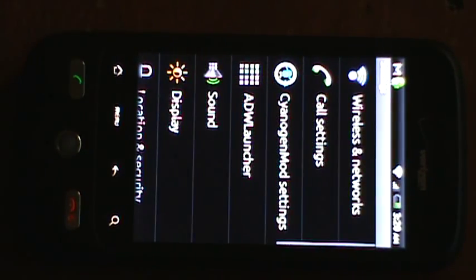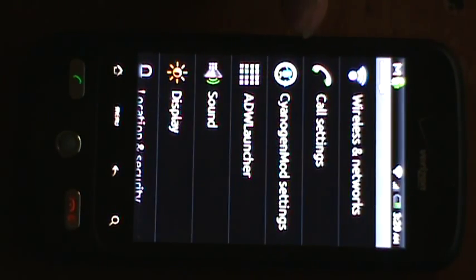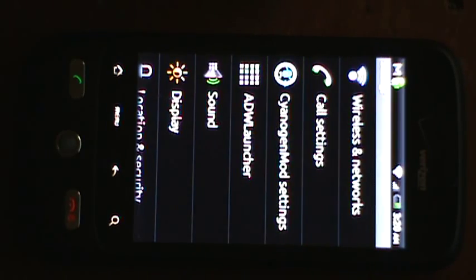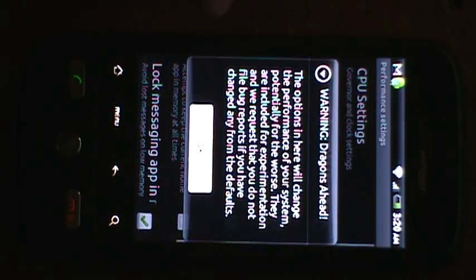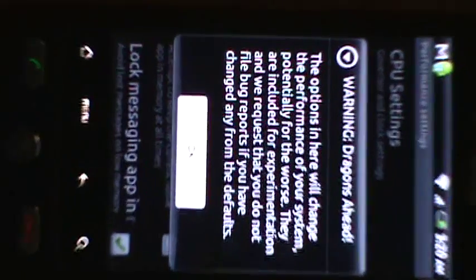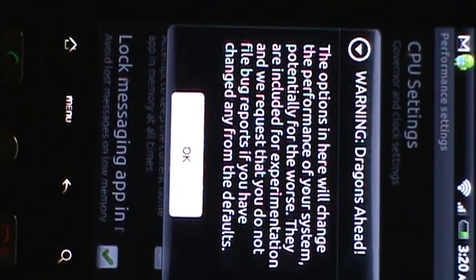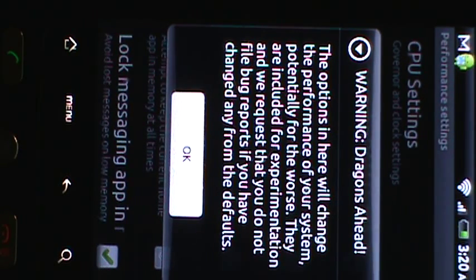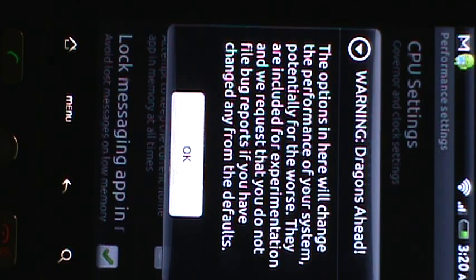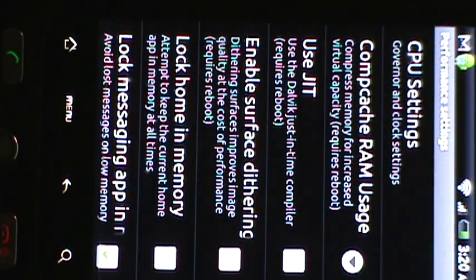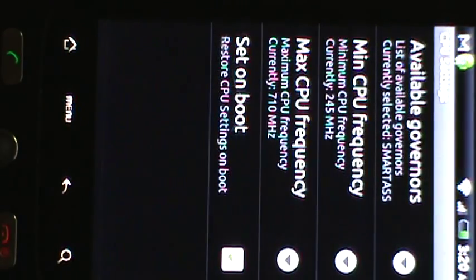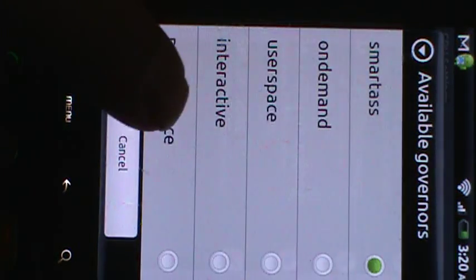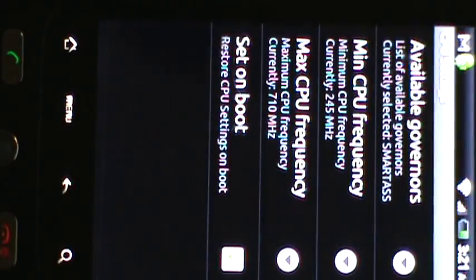And then also with this Froyo particular ROM, it gives you the options to overclock your processor automatically without installing any applications. So you'd go to performance settings. And of course it would warn you. The options in here will change the performance of your system. Potentially for the worst, they are included for experimentation. And we request you do not file bug reports if you've changed any of the defaults. So for some reason, it will not let me change the governor. So that kind of sucks.